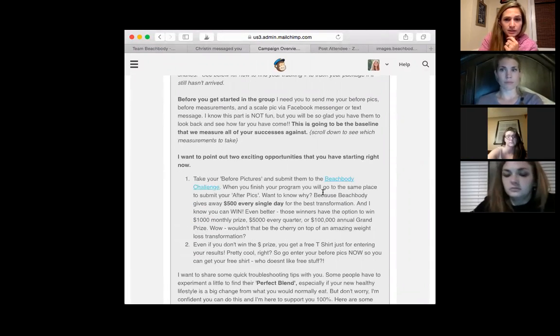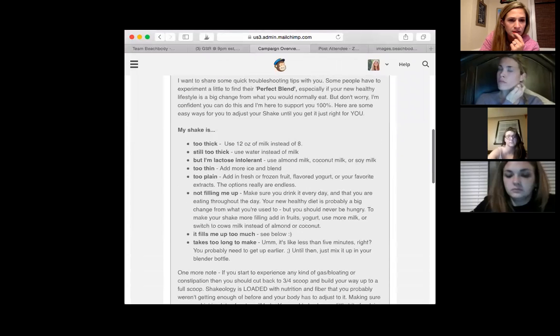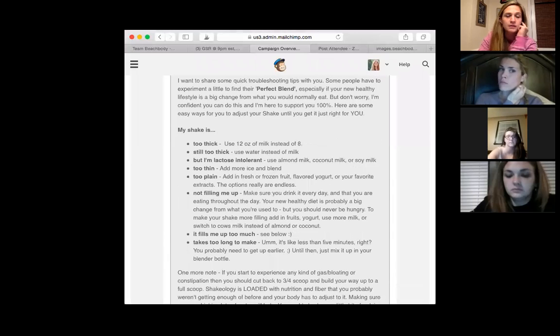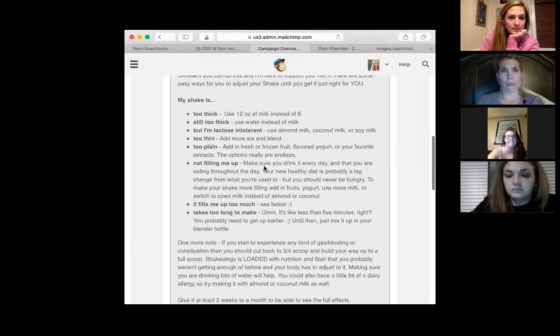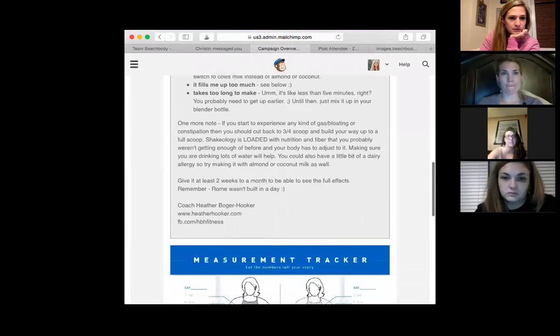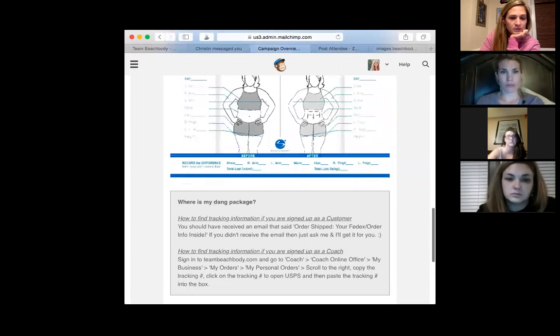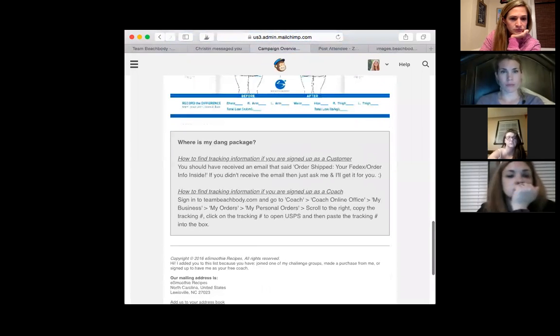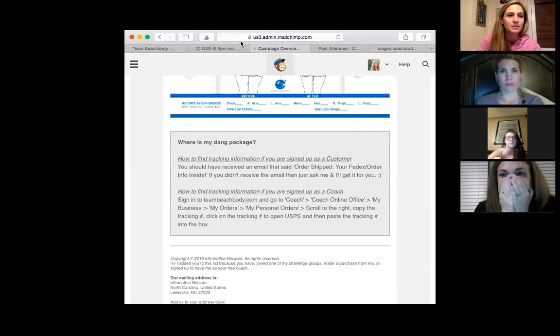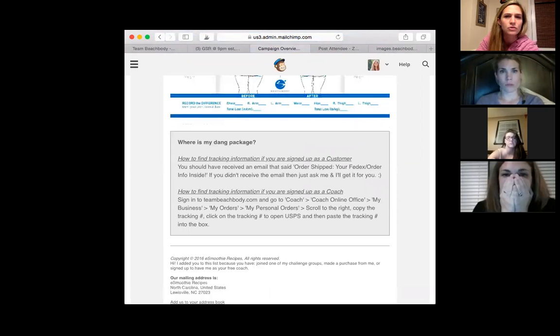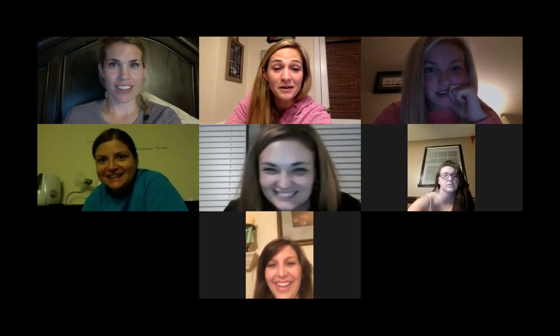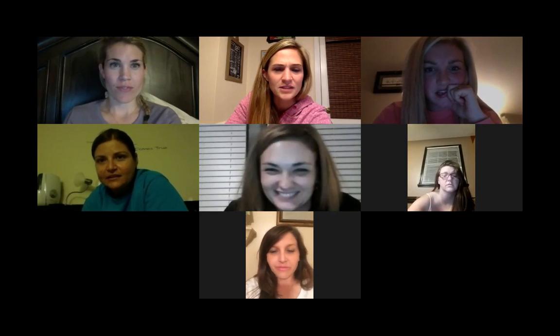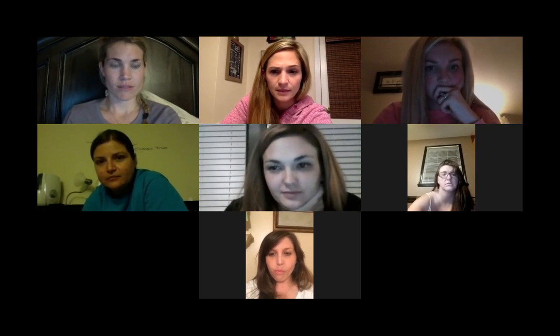Remind them to submit their before pictures to the Beachbody challenge so that they can win money or get a t-shirt. And then I give them some shake options and I have a measurement tracker. I don't even know if I can download these. That might be easier if I could just download these and upload them to like a Google file. Do you guys want to make your own or do you guys like to see what I have? I don't mind, I just feel like this is really boring. I'm just like going through all this stuff. All right, so that's the second email.